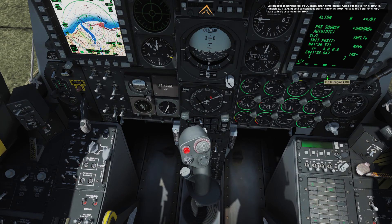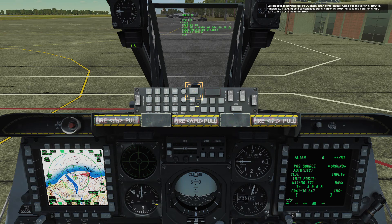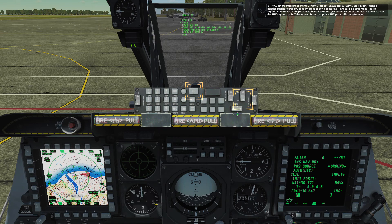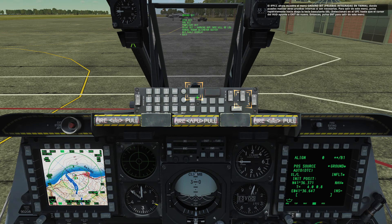The IFFCC built-in test is now complete. As you can see on the HUD, the exit function is currently pointed to by the HUD cursor. Press the ENTER key on the UFC to exit this HUD menu. The IFFCC is now displaying the ground bit menu on the HUD, where you can run a number of other built-in tests if necessary. To exit out of this menu, press the select rocker key on the UFC down repeatedly until the HUD cursor points to exit again, then press ENTER to exit this menu.